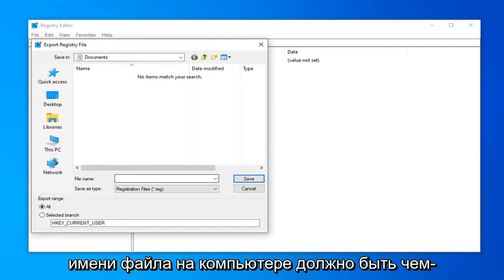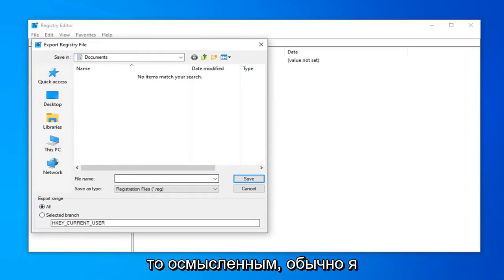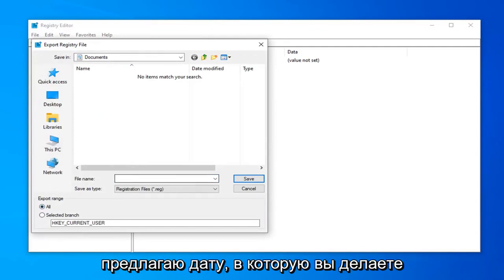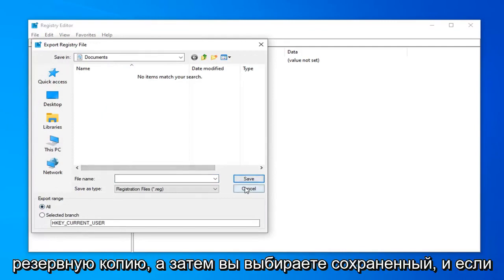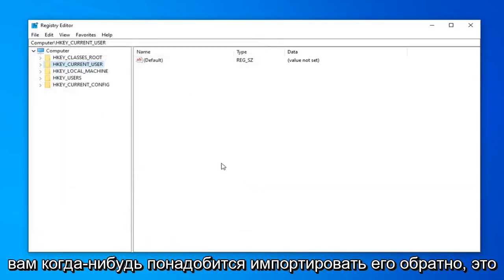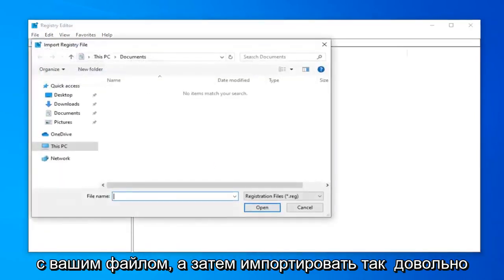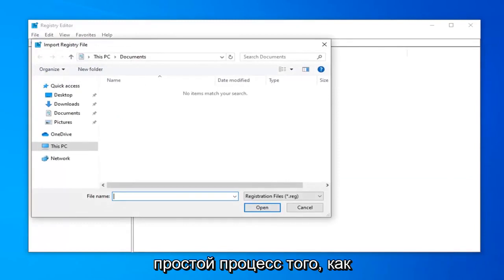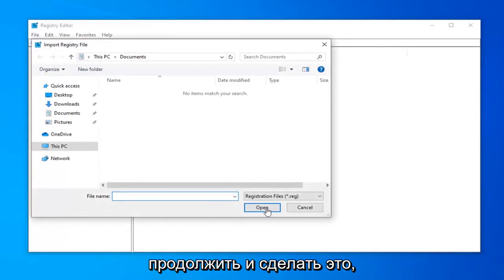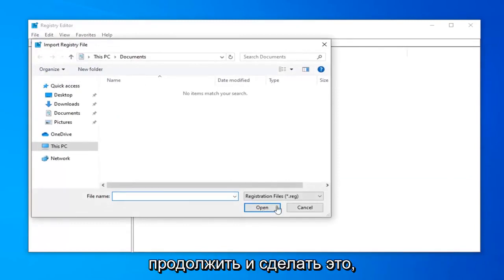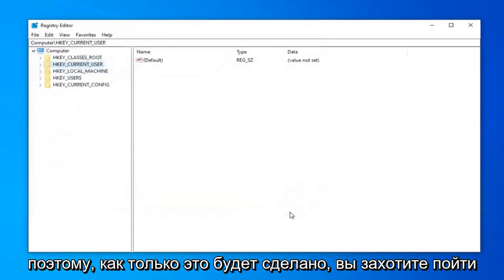File name should be something that makes sense. Usually I would suggest the date in which you're making the backup, and then you select save. If you ever need to import it back in, you just do file and then import. Pretty straightforward process.